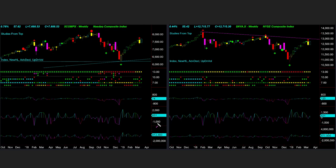The internals this week are bullish. All six internals went up and all of them closed above zero.